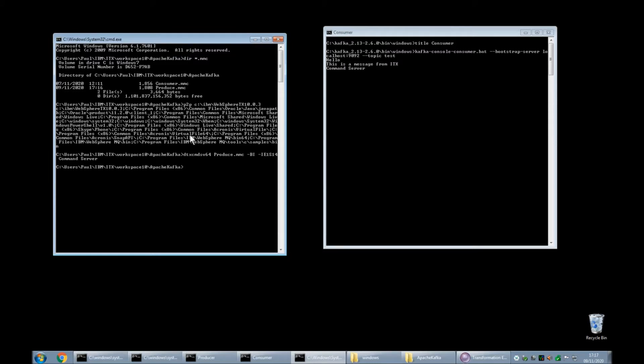So there we go that's running the command server to produce the map to send data to the apache kafka environment.